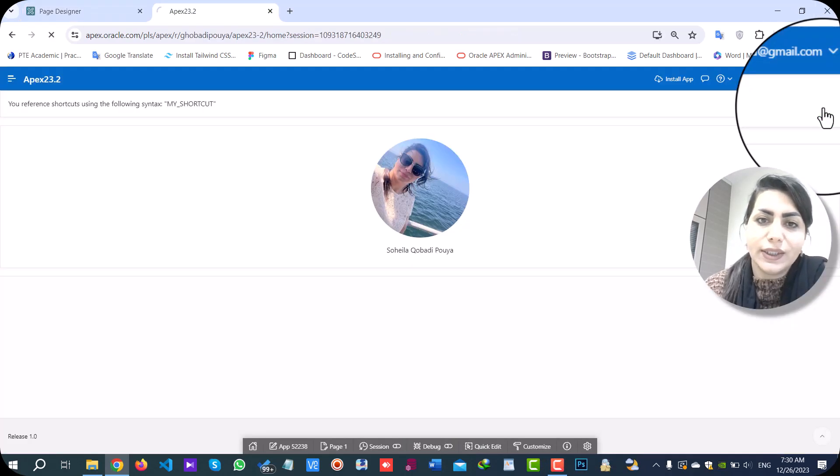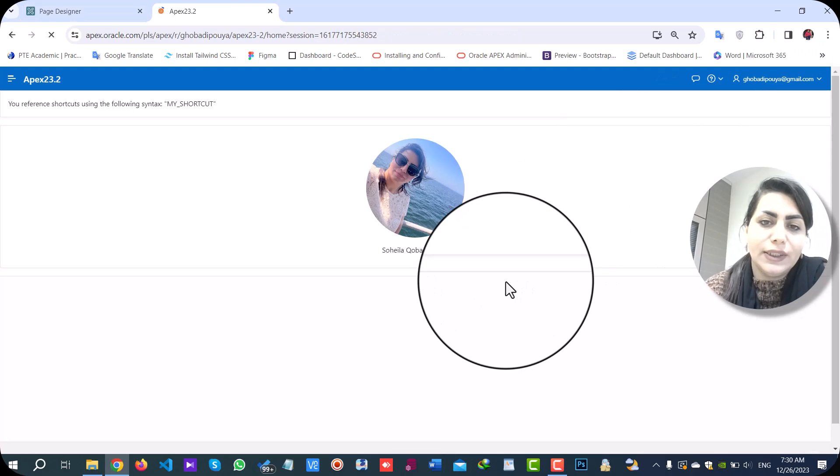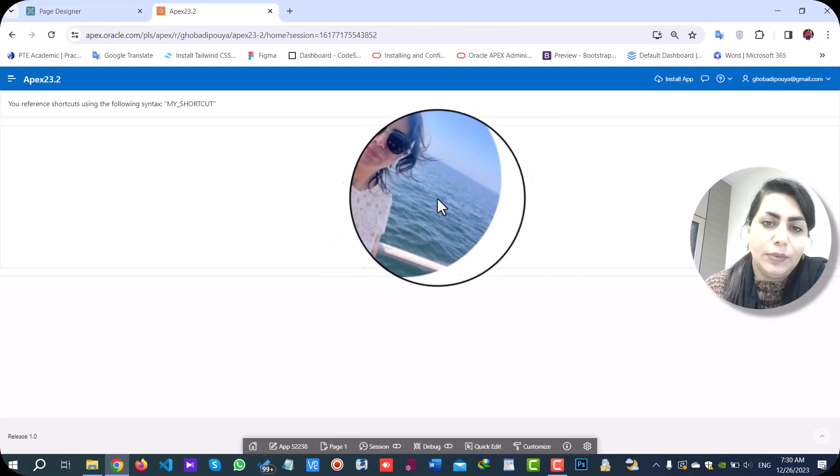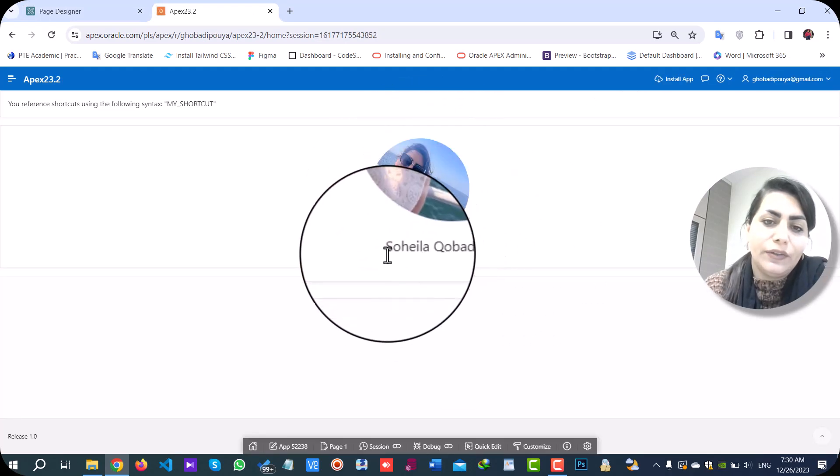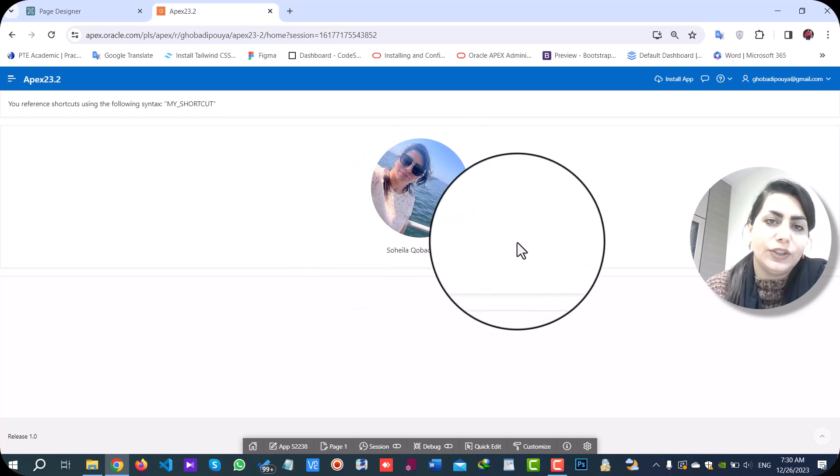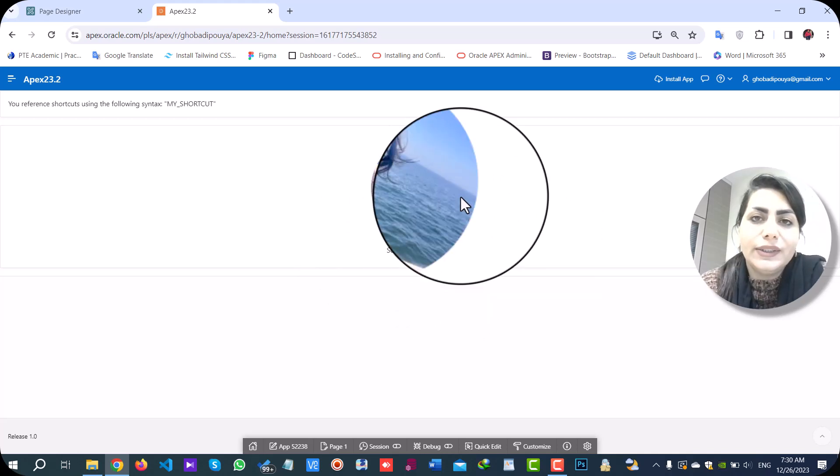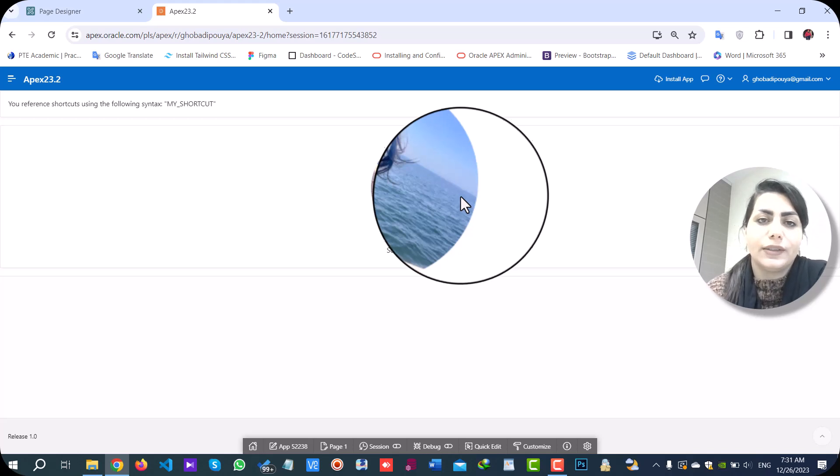Let's check the result. As you see, my HTML tag and function body PLSQL added in my page. I hope you enjoy learning in Oracle Apex Tips YouTube channel.